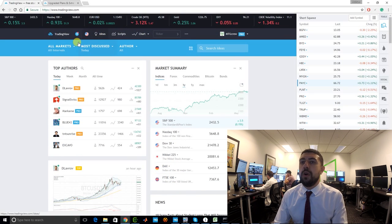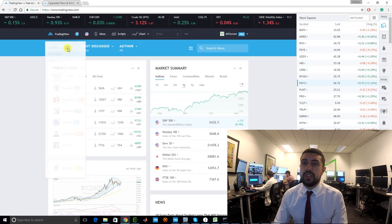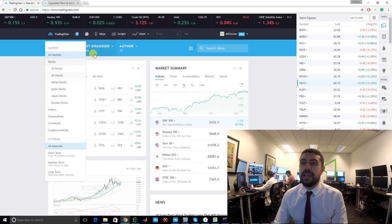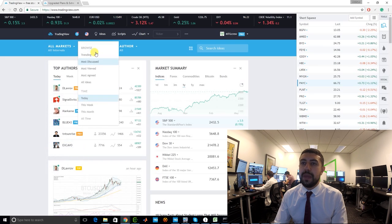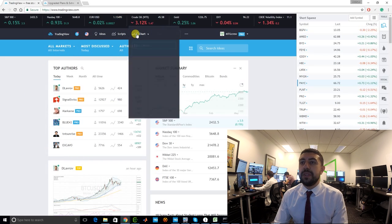The really nice thing about TradingView is you have access to all the markets — all the currencies, Spain stocks, Indian stocks, anything you want you're gonna be able to get there. Now let's jump into the charts because that's what you're looking for.